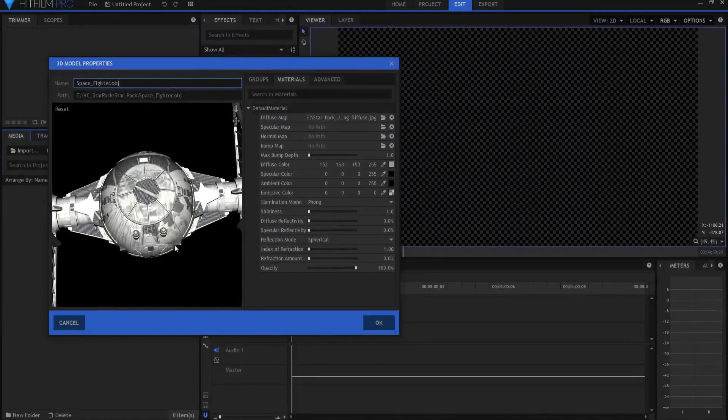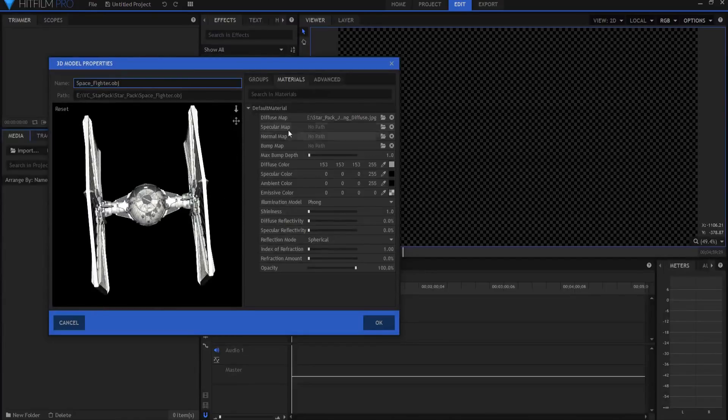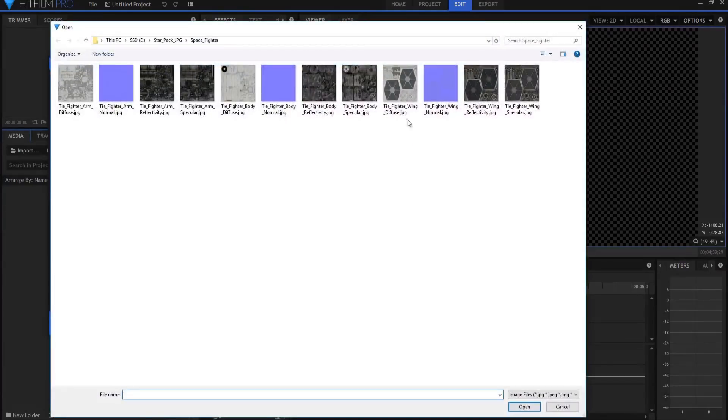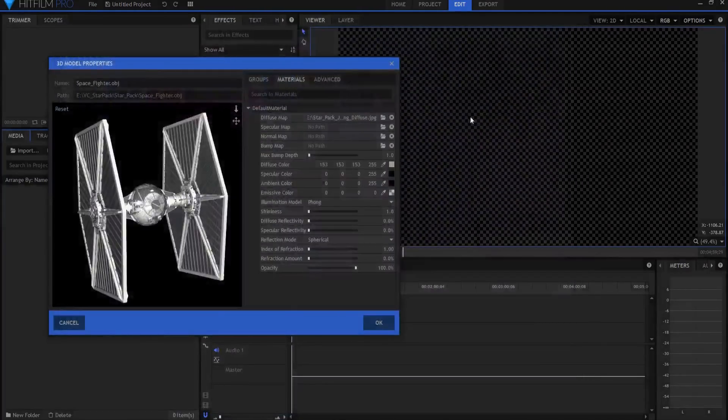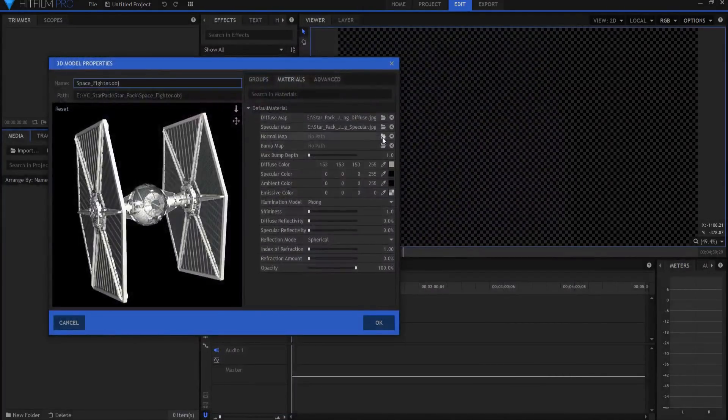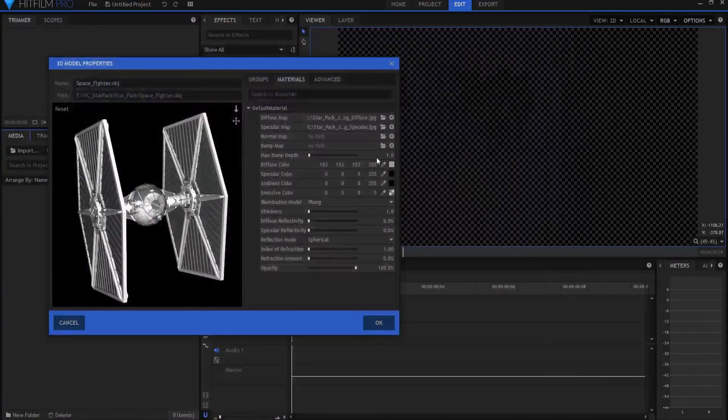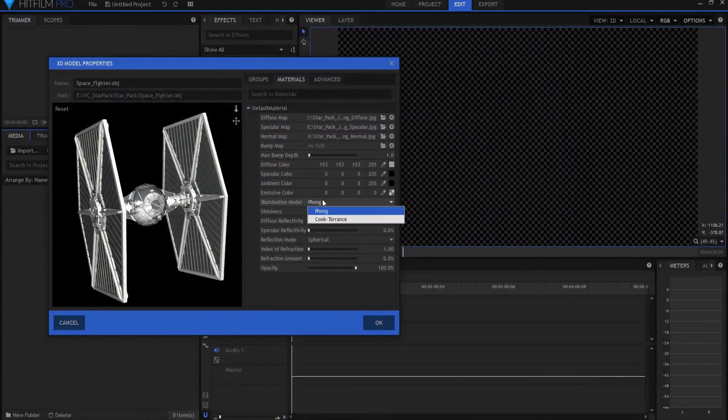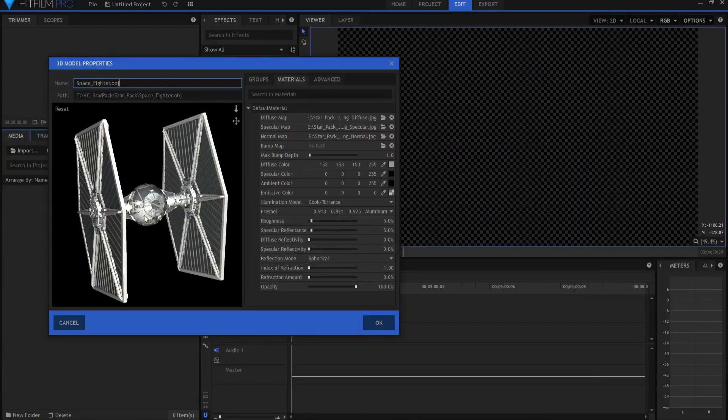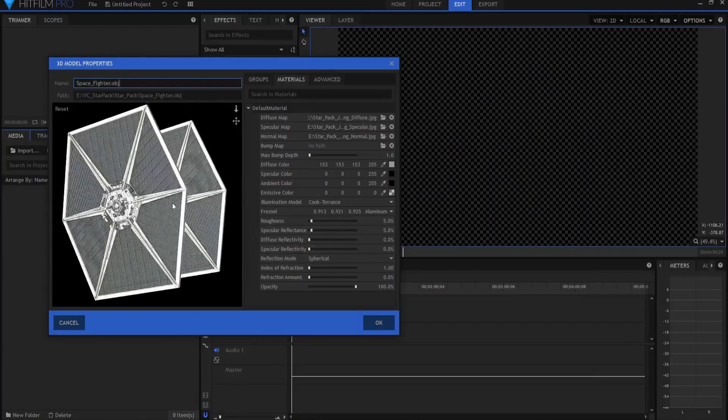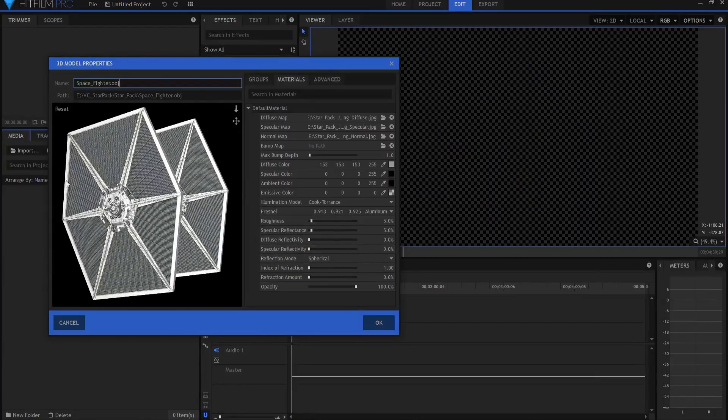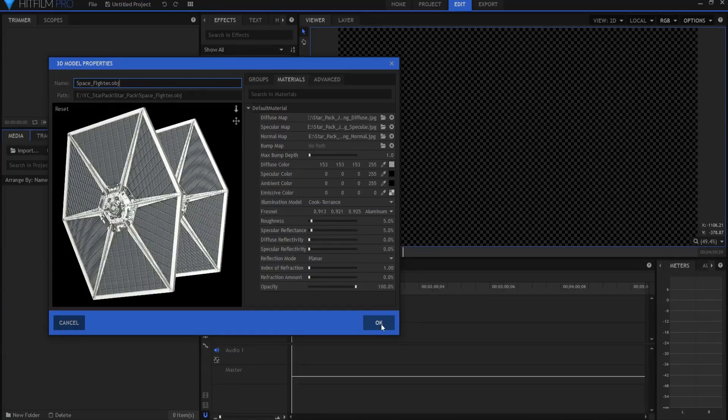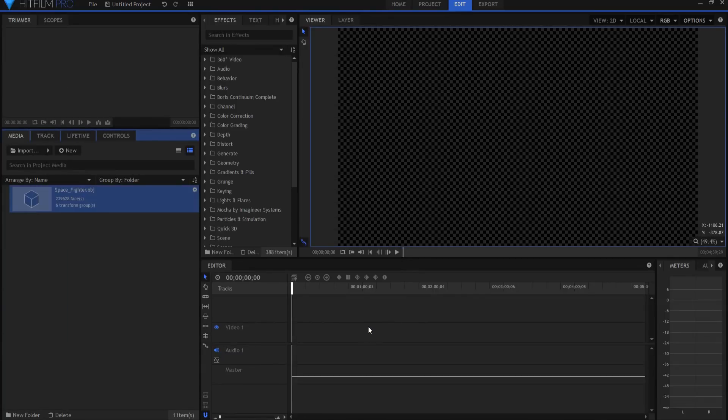So what I'm going to do is I'm going to go ahead and bring in the wings first. And specular, I'm going to do the wing specular and normal. I'm going to do the wing normal. I'm going to flip this over to Cook Torrance. If I ever wanted it to be reflective because they're big flat panels, I probably would want to make that planar. But I'm going to leave the specular reflectivity at zero, but you could change that. And then I'm going to click OK.